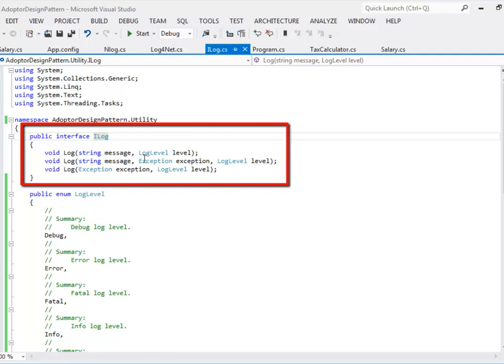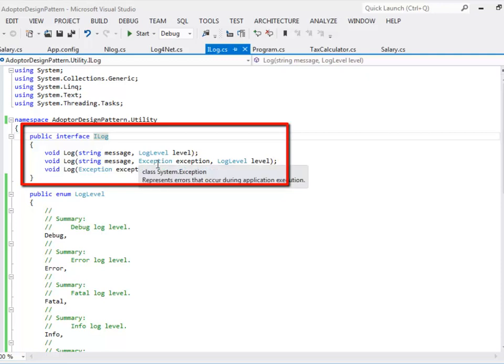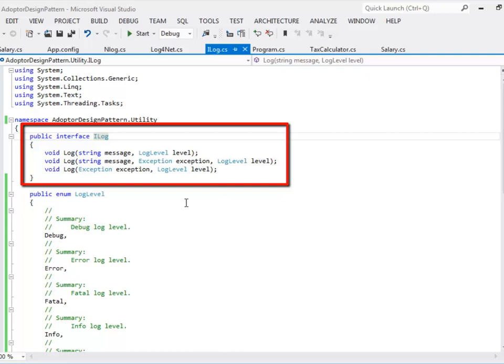We will start with defining an interface called iLog. In this interface we'll just start with three main methods that I commonly used for logging. The first method takes a message and the log level. Log level is an enum type. Second method takes a message, exception and log level and the third method just takes an exception and log level.